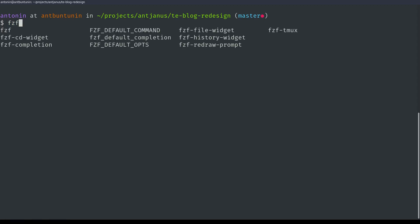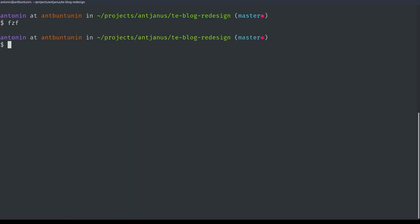is that it replaces the... It replaces... I have a setting that replaces FZF from using find. It uses FD instead, and FD is a little bit faster. That's another tool, but I'll go over it.